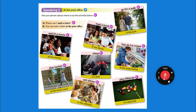Go ahead and practice those. Be sure you understand the vocabulary — use Papago or any other dictionary to understand the words.